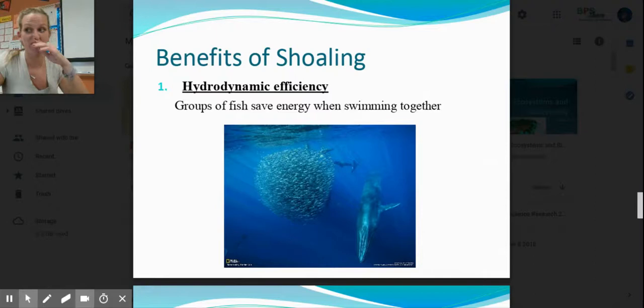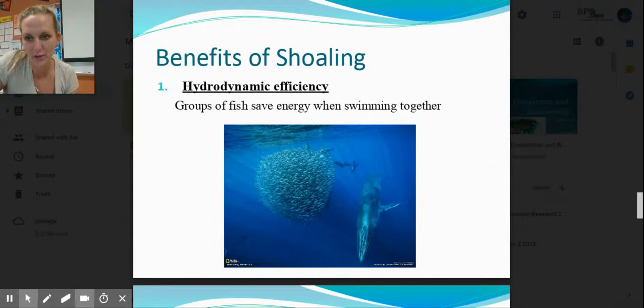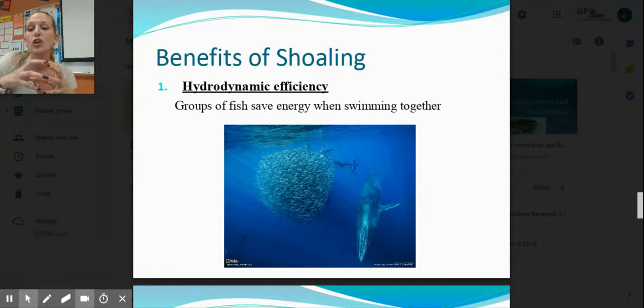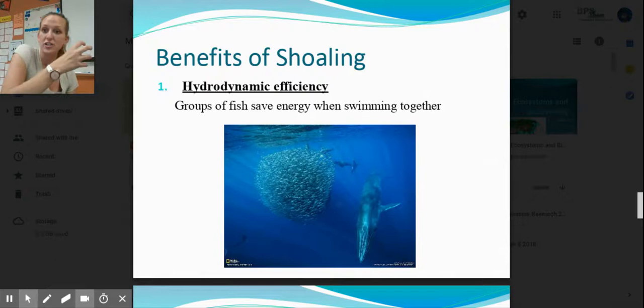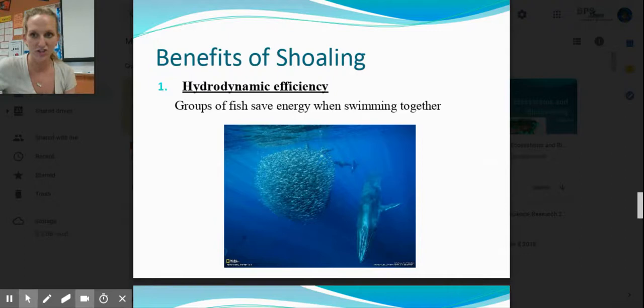Benefits of shoaling — these are easy exam questions. Hydrodynamic efficiency: every year people say aerodynamic efficiency, which is when you're in the air. Hydrodynamics is when you're swimming in water. The benefit of being in a large group is you don't have to exert as much energy to swim, because you're carried by the current made by the shoal. They save energy by swimming together — it's hydrodynamically efficient.